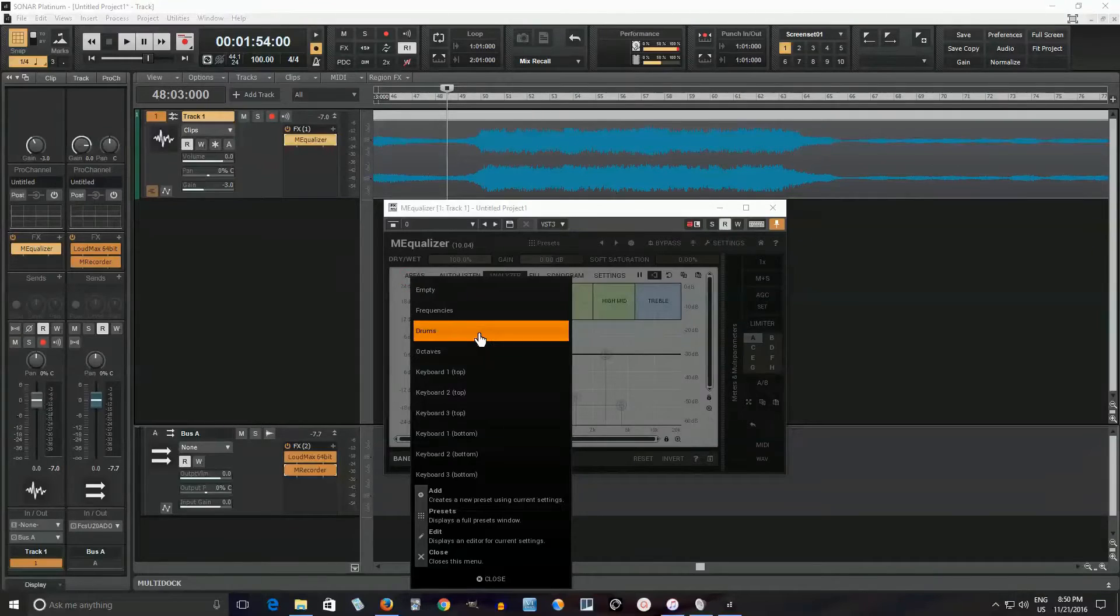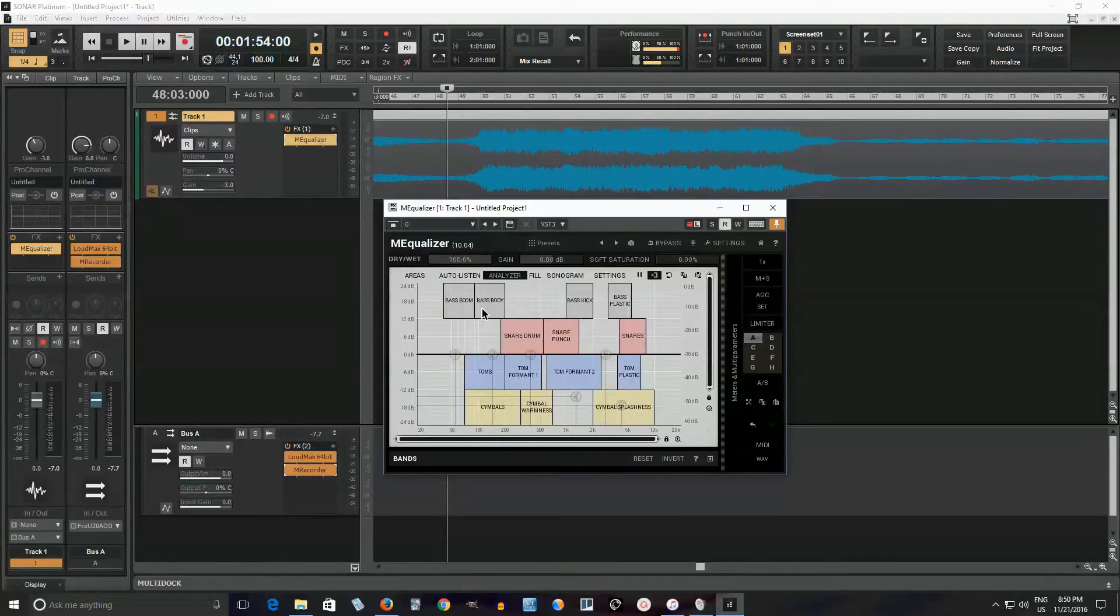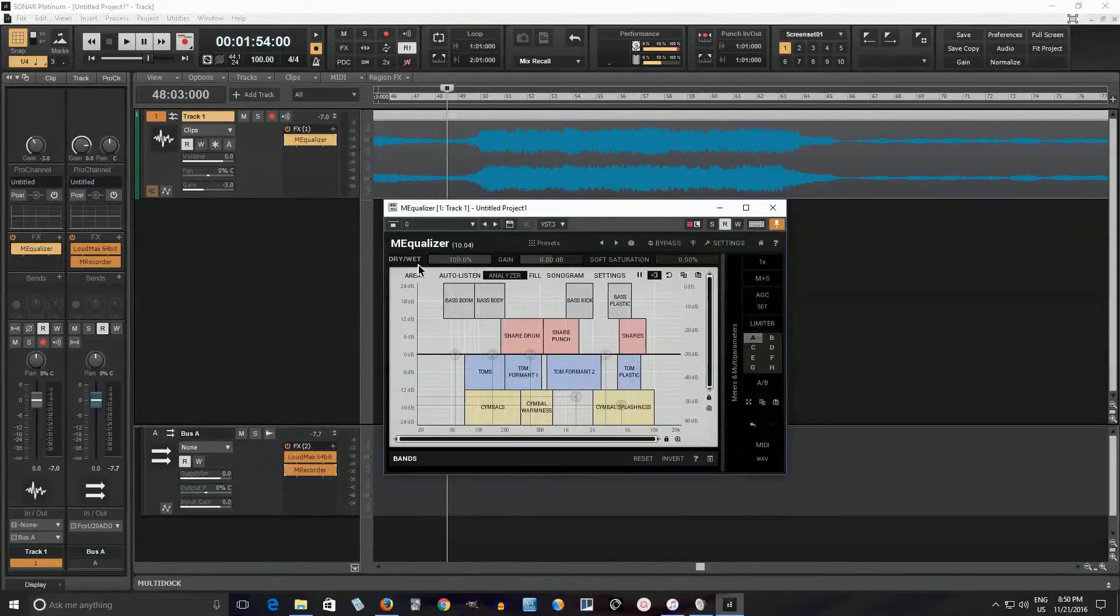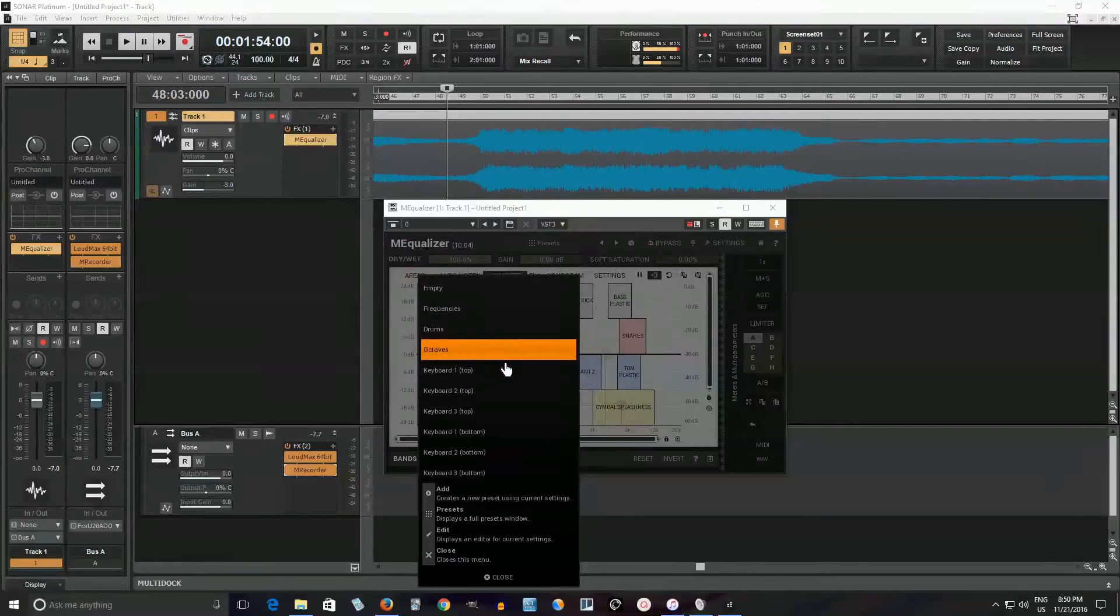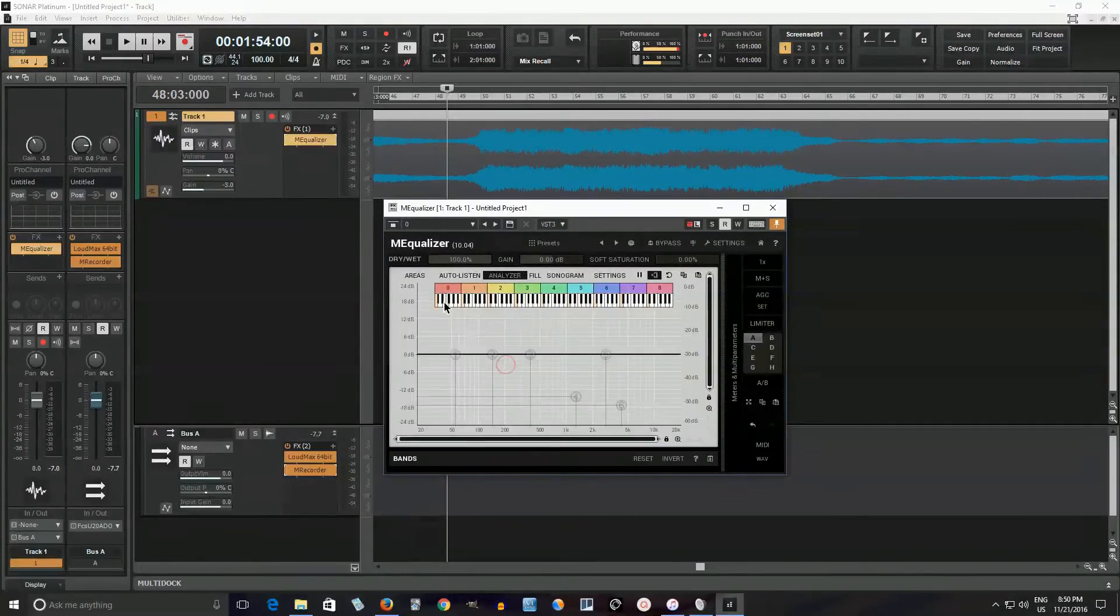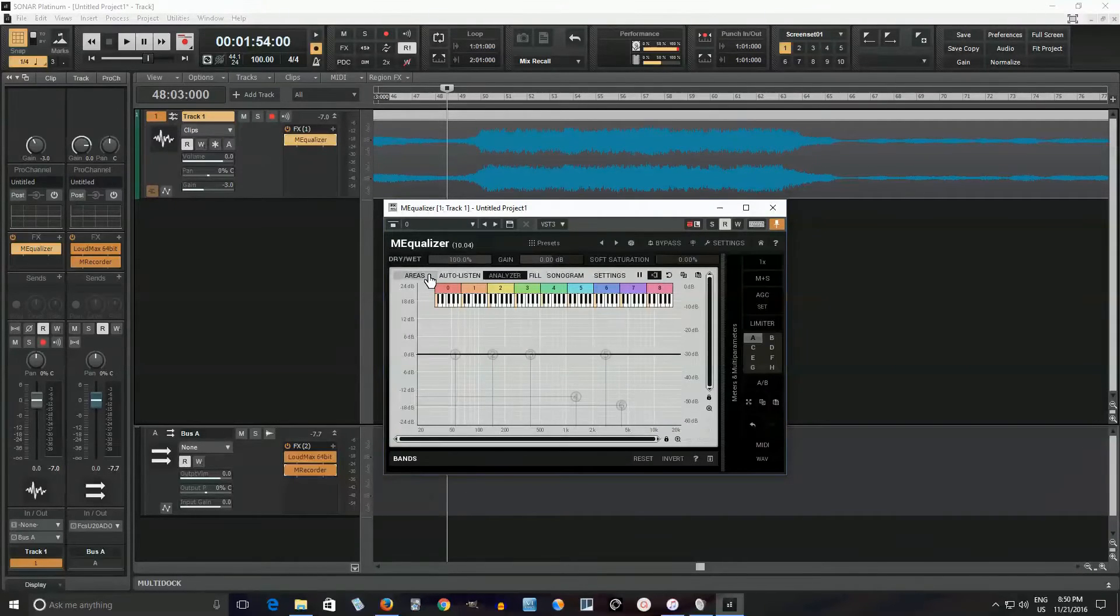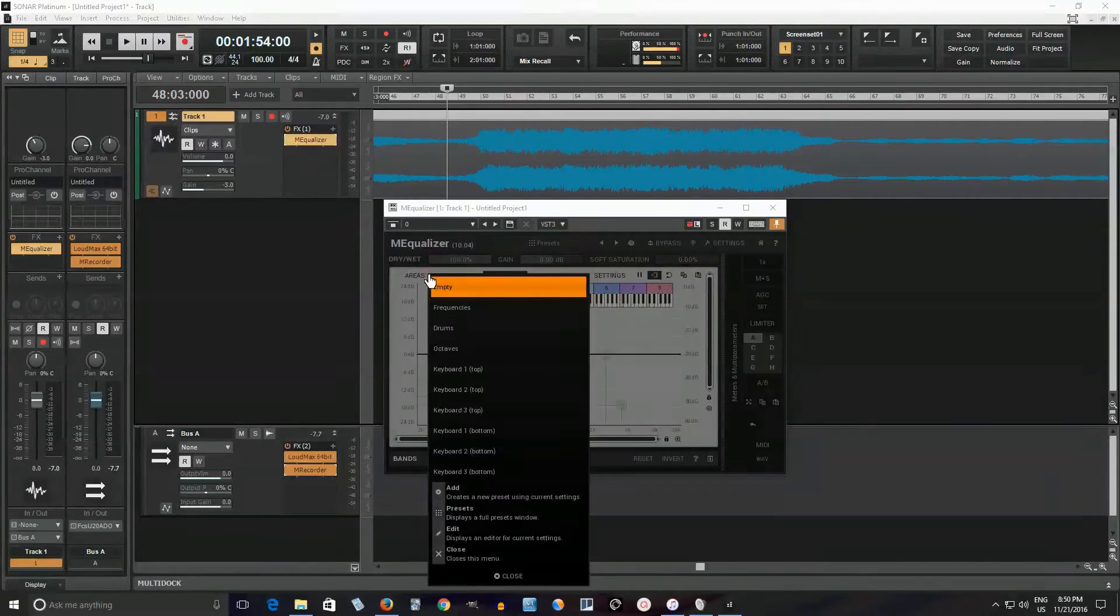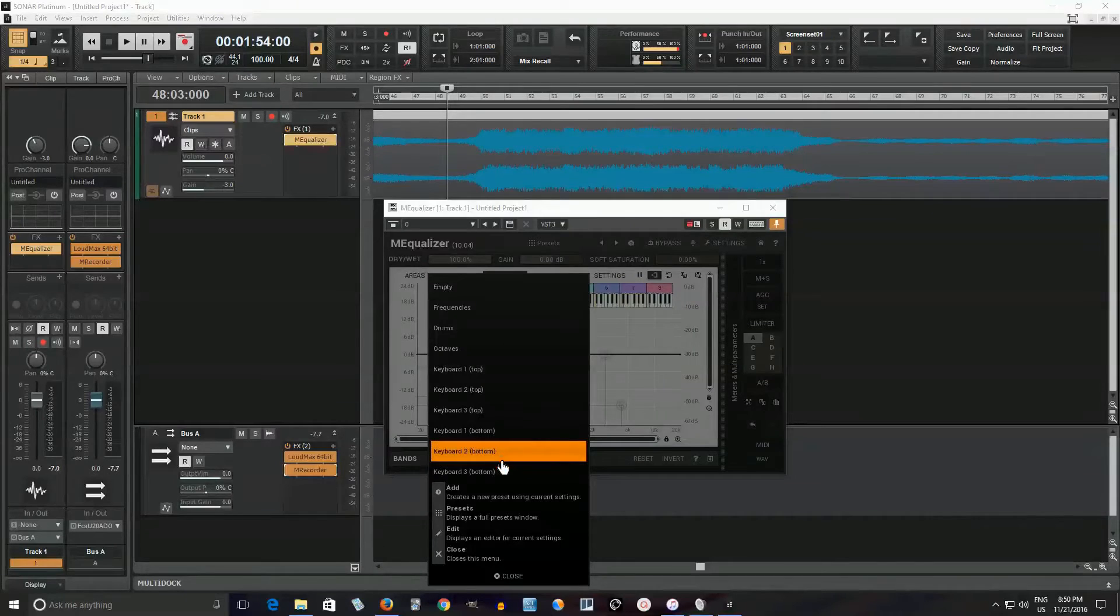And it also has cool things here like drums. So if you're EQing drums, it tells you like bass, boom, bass body, bass kick, etc. And it has one for keyboard too. So it actually shows you where notes are on the keyboard. And that's useful. But you might think like, okay, well, it has those, but it doesn't have anything else. It just sounds like drums, which is useful. But we'll probably want something for guitar.